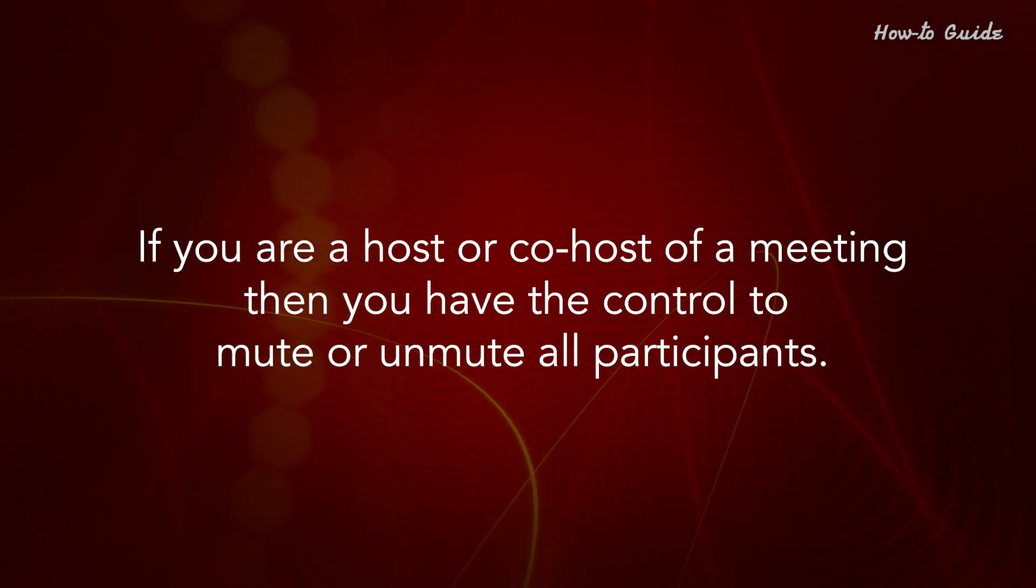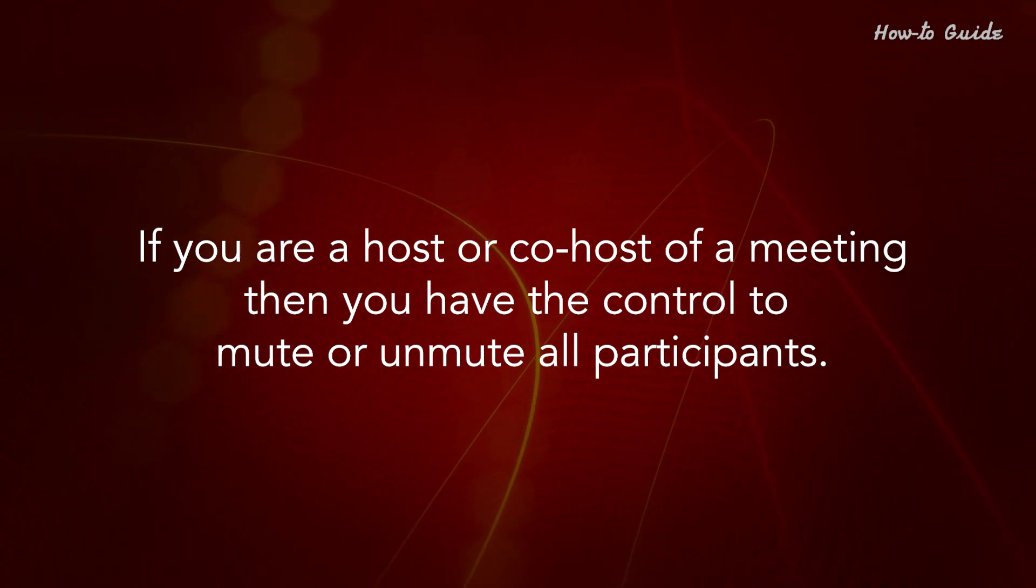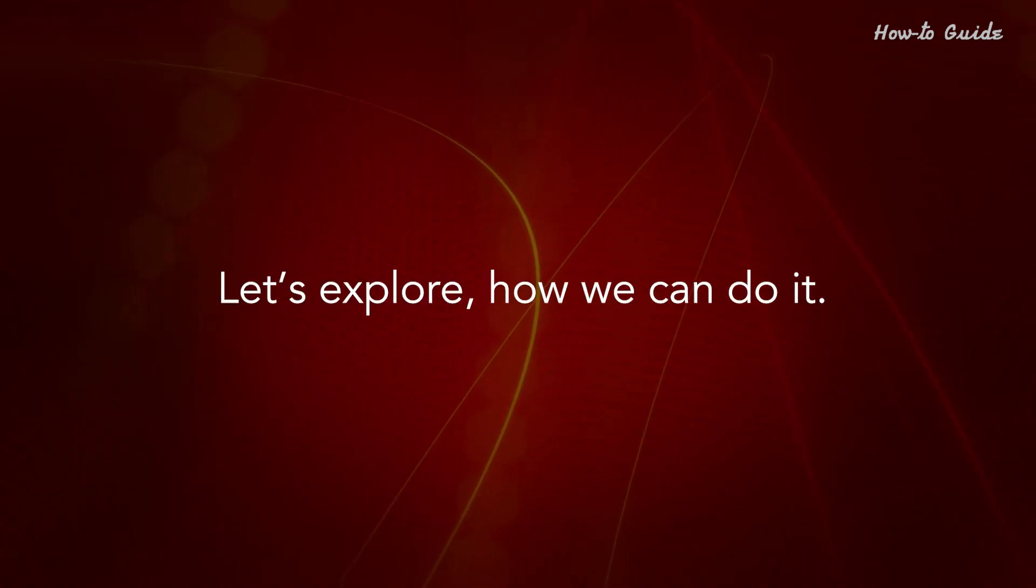If you're a host or co-host of a meeting, then you have the control to mute or unmute all participants. Let's explore how we can do it.